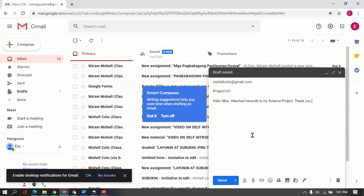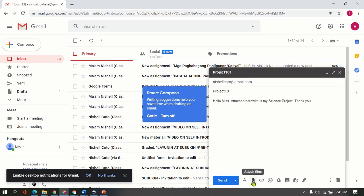All right, so once done, don't be excited in clicking Send because it's not yet the next step. All you need to do is just to hover your mouse and select this paper clip icon here. If you're going to point that pointer there, it says Attach File. So you will just click that.